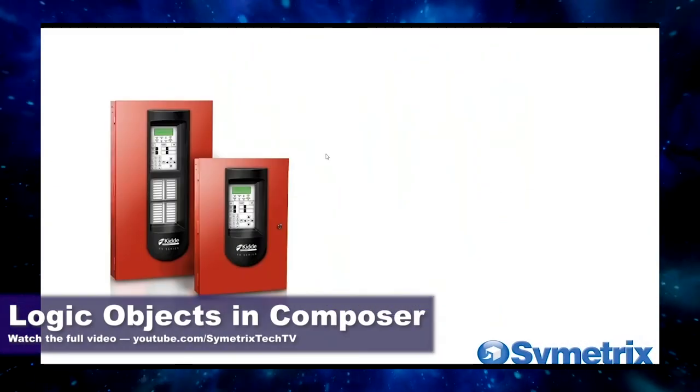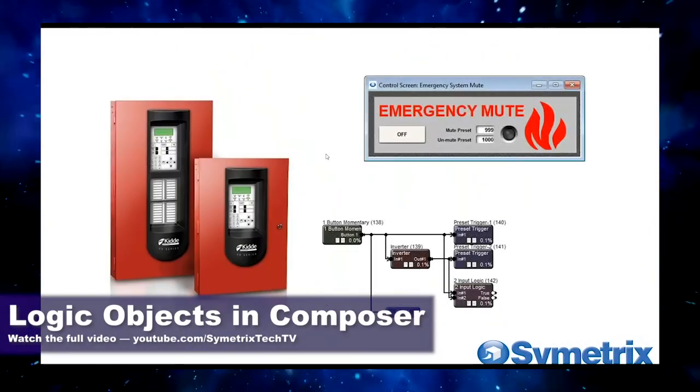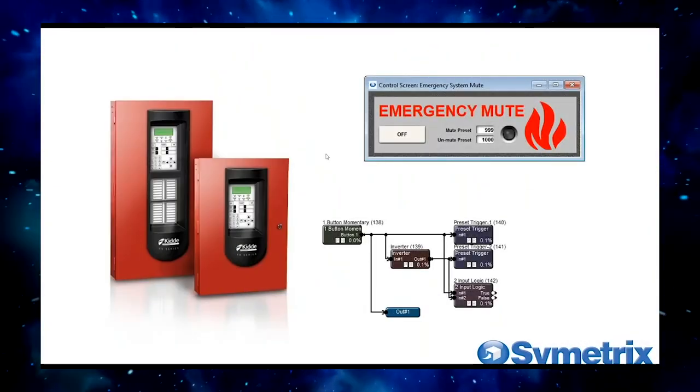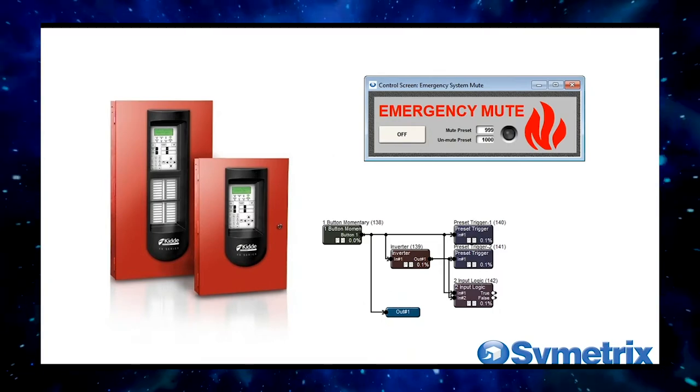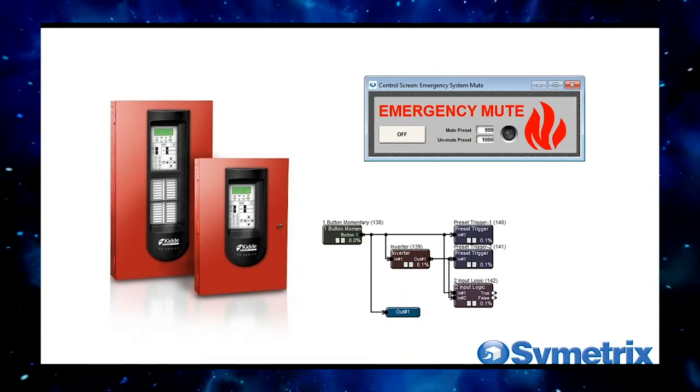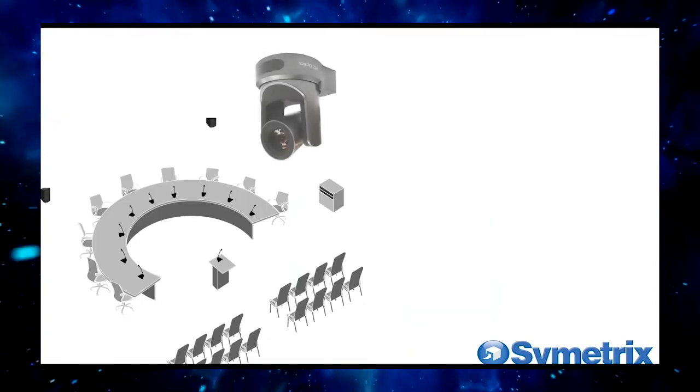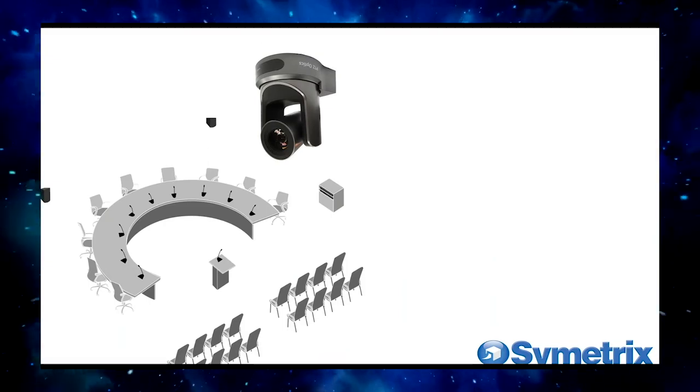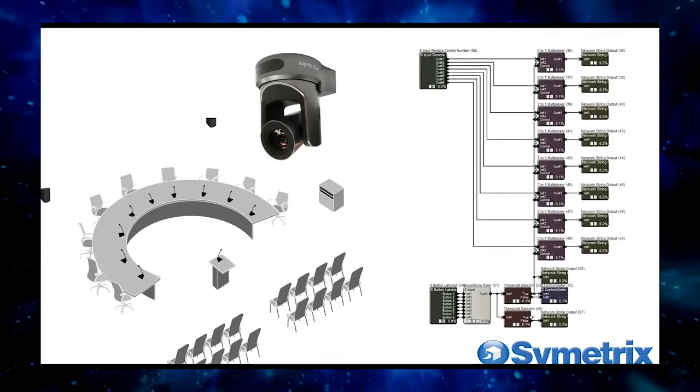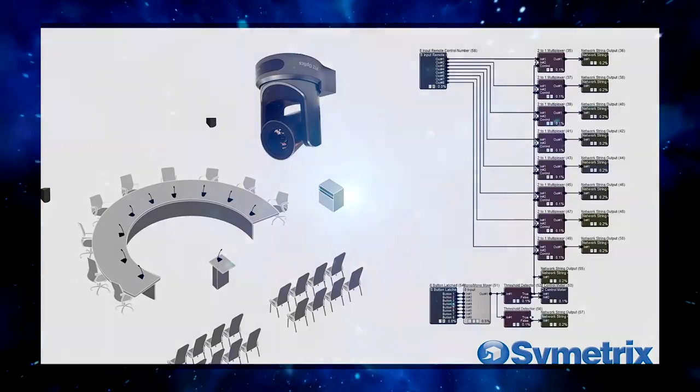Logic modules, when you use them in the right combination, can be used for something as simple as handling a fire alarm system mute, or they can handle more complicated things like changing camera positions based on detected audio levels, like in a city council chamber for instance.